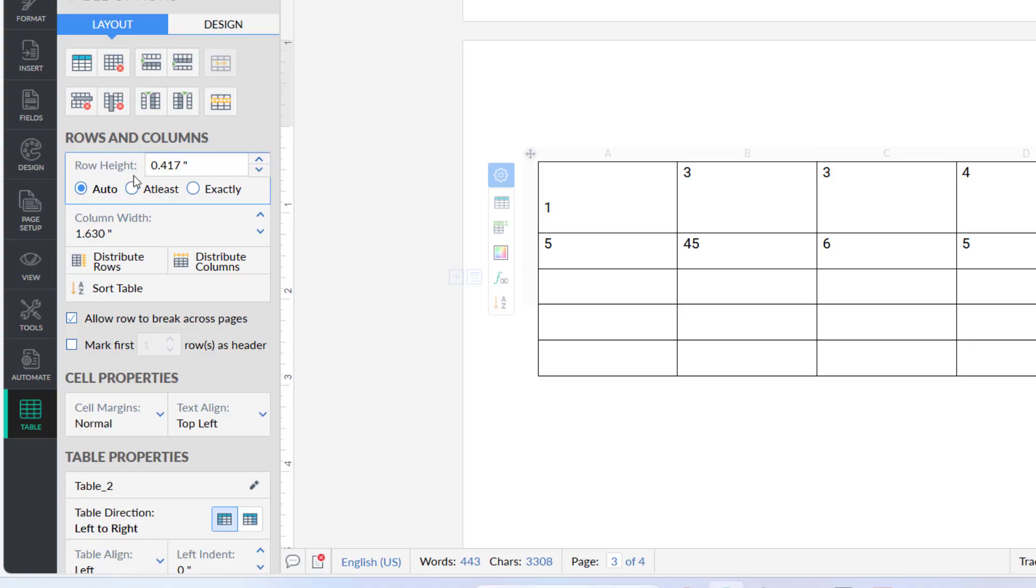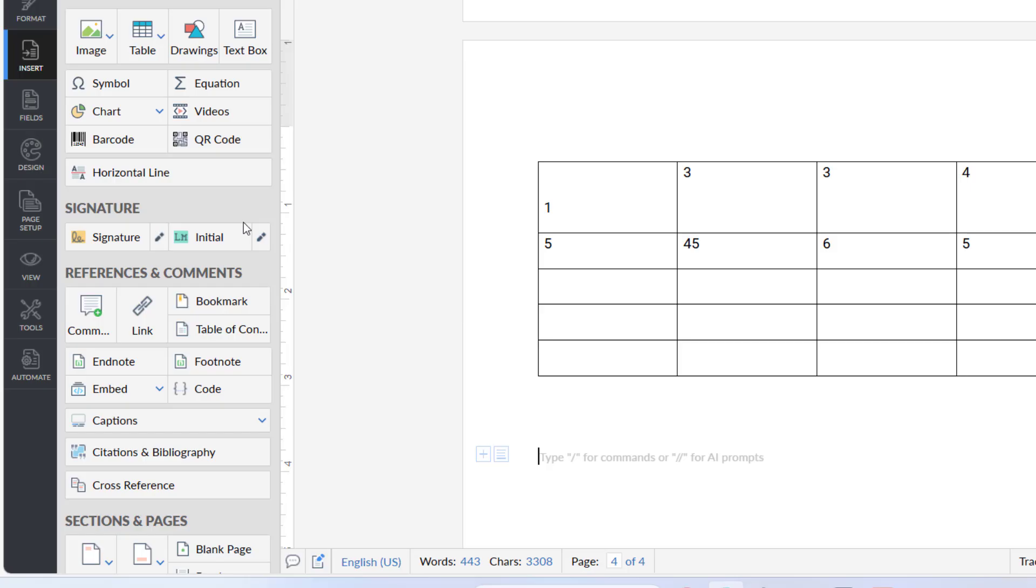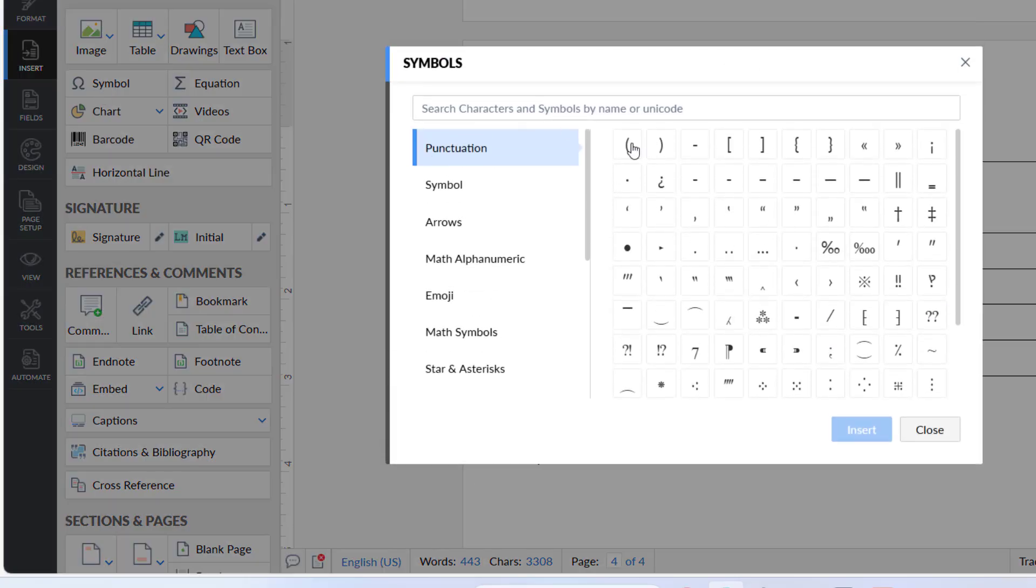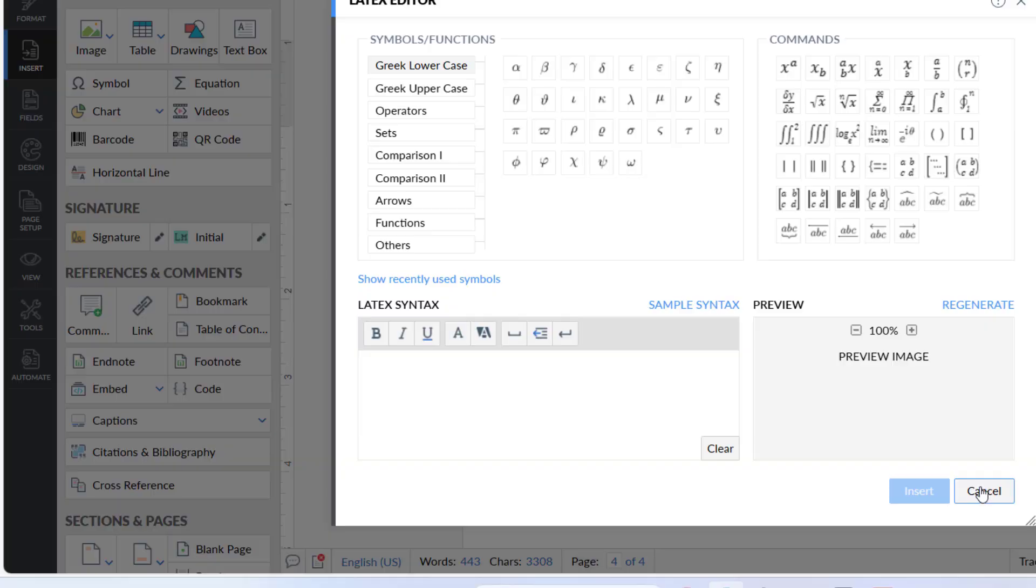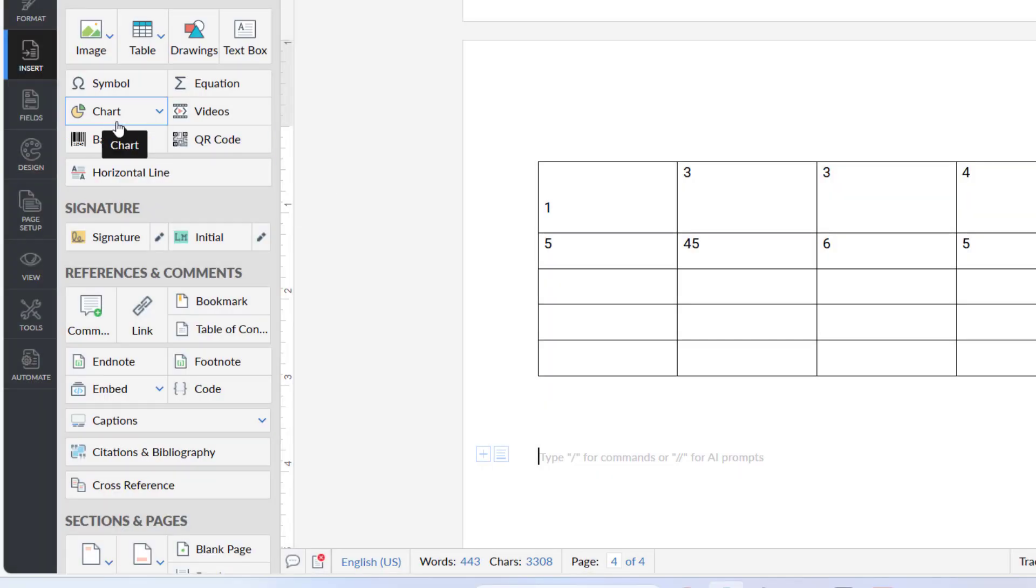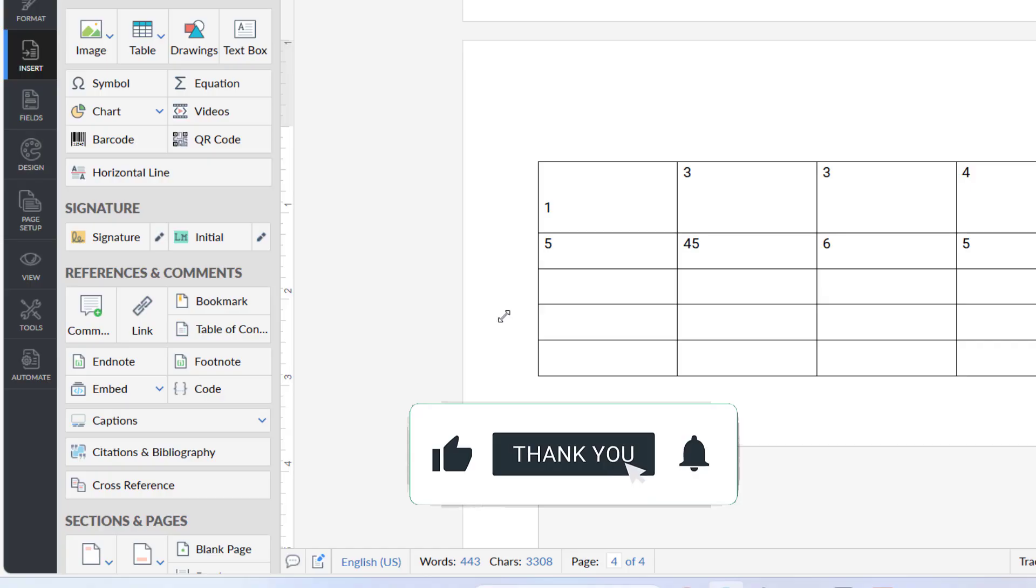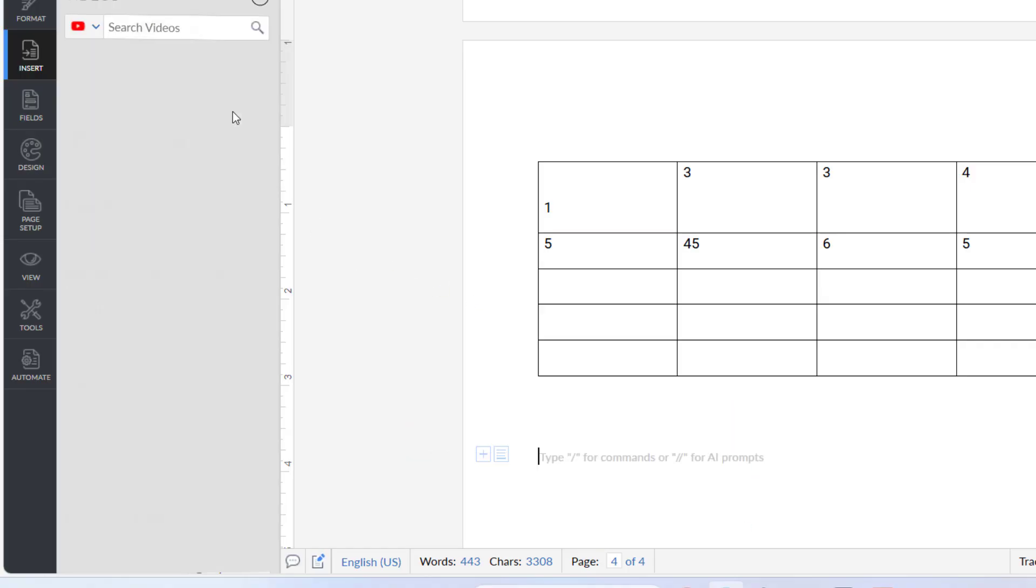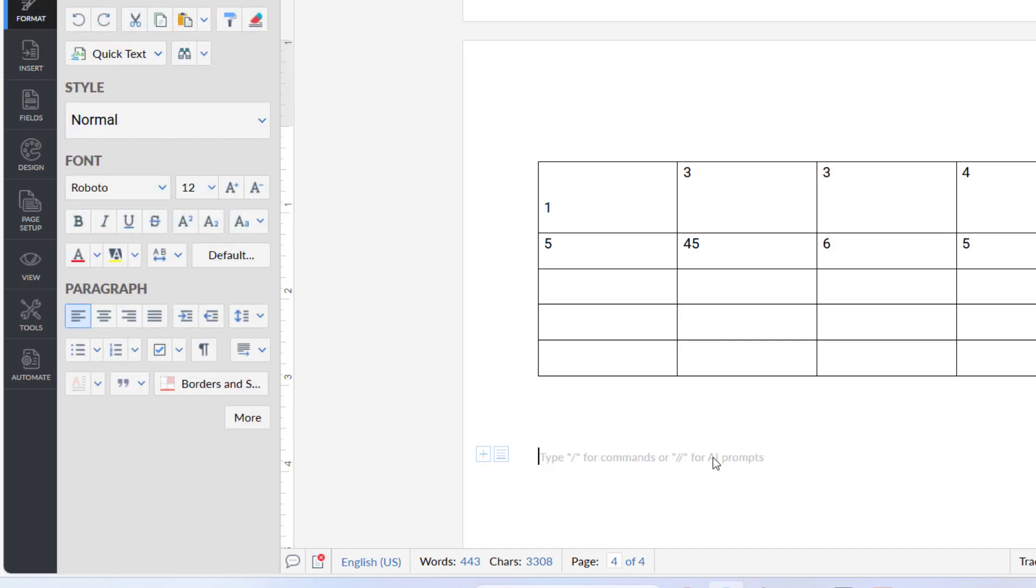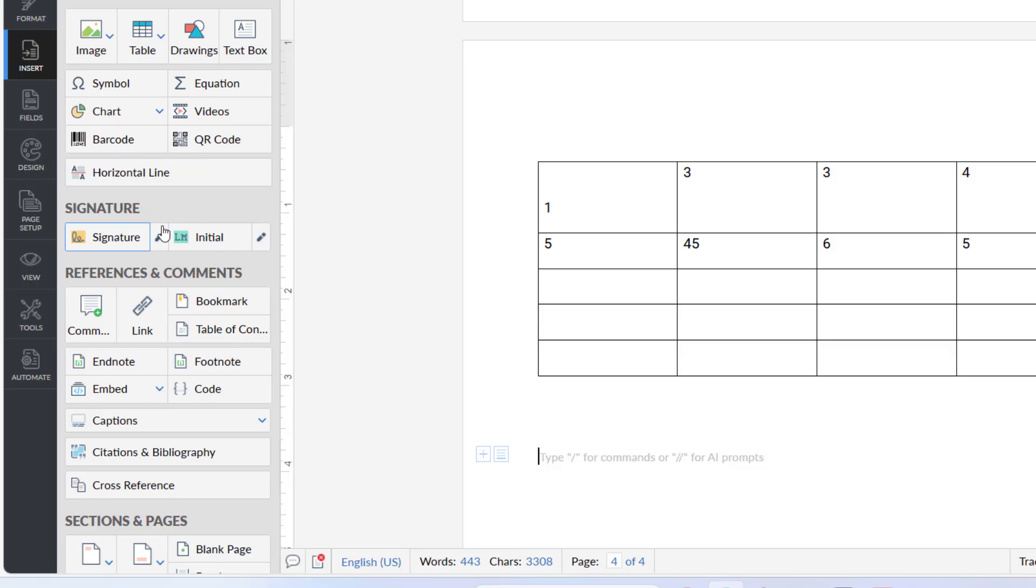In the Insert section we have symbols - from here you can add symbols, equations and charts. You can easily create charts from here. For videos, if you want to link any YouTube video here, just copy the link of the video and your video will be shared here. These are very easy to use features. You can create barcodes, QR codes and other things here.